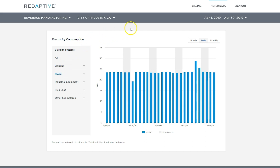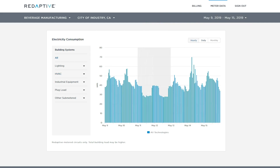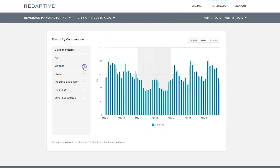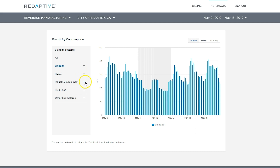This is the daily view for the month of April, but we can also get more granular and change the date range to the last seven days and show hourly. As we can see, lighting appears to be fairly consistent with an expected decrease during weekends.